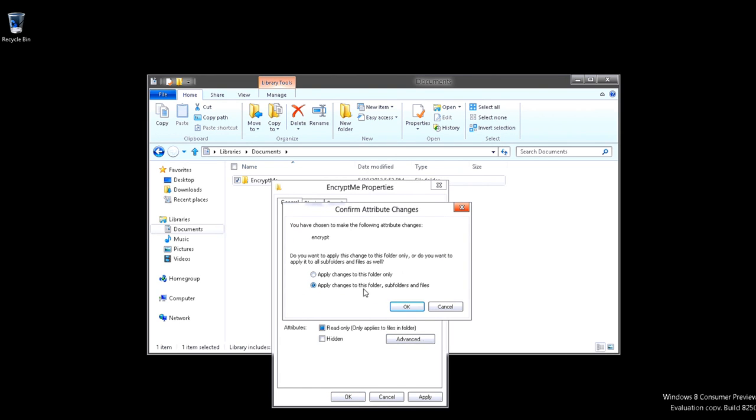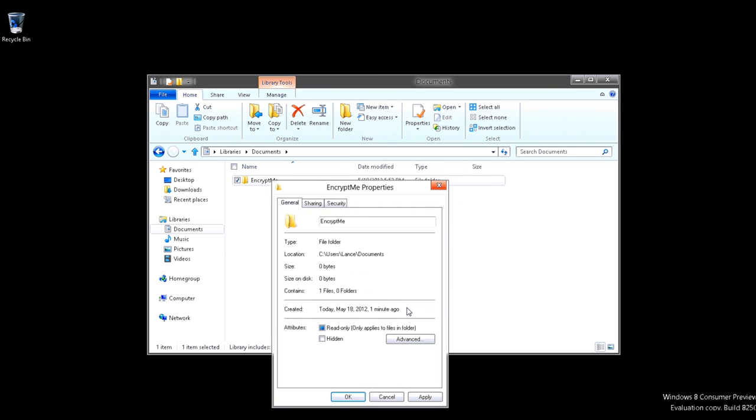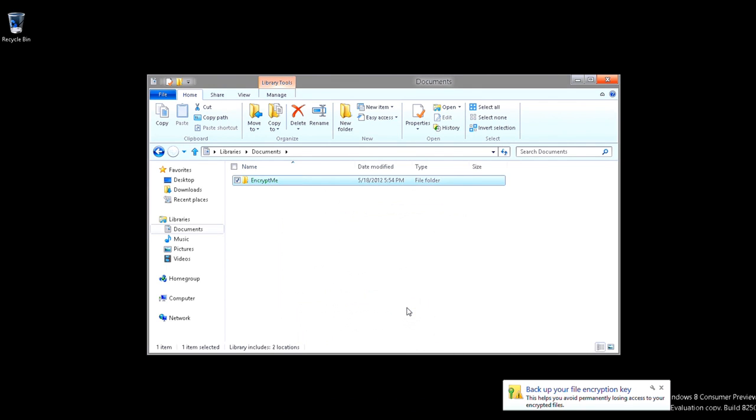And we want to allow changes to this folder, sub-folders, and files. And now, as you see, back up your file encryption key.